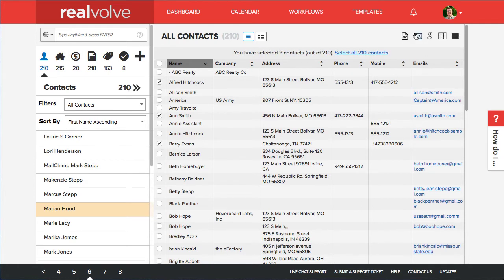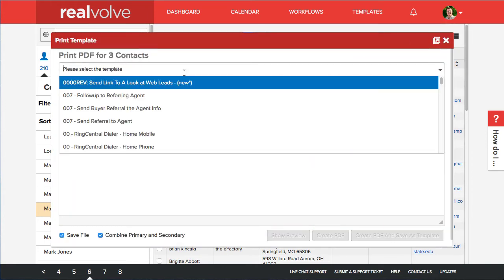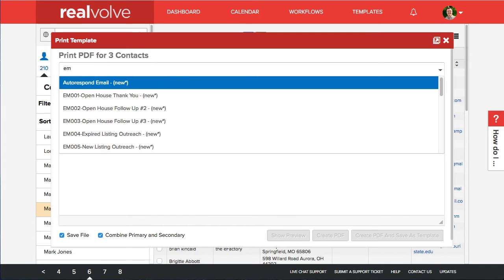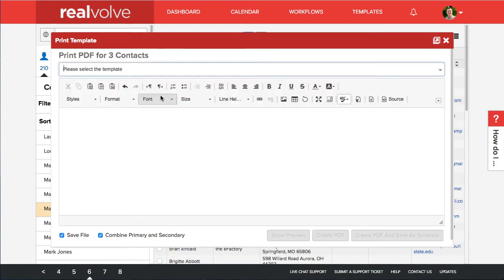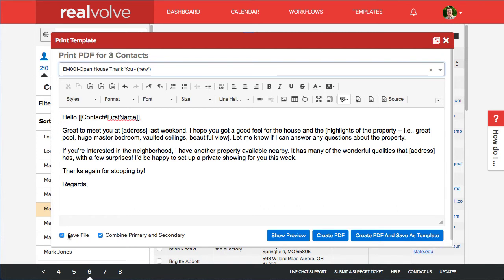And once again we have our little PDF file. Click on the PDF. Choose whatever templates that we want. I'm going to choose that same open house thank you. In the bottom left hand corner we do have the ability to save this file whenever it's printed. It'll create a PDF file for the individual person. So you can save it to their files tab.